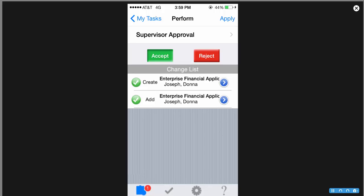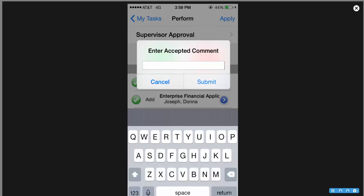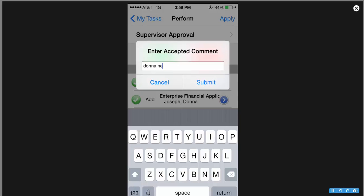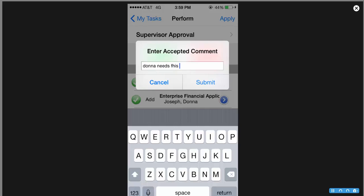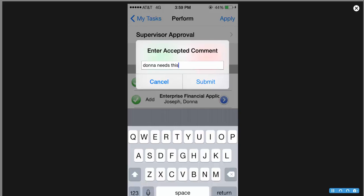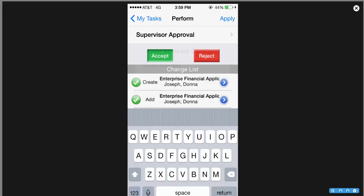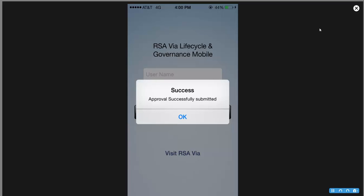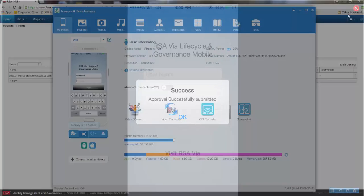He chooses to accept it, clicks apply. He can enter a comment if he'd like to submit a comment or provide a business justification as to why Donna needs this. And when he clicks OK, you'll see that the approval was successfully submitted.